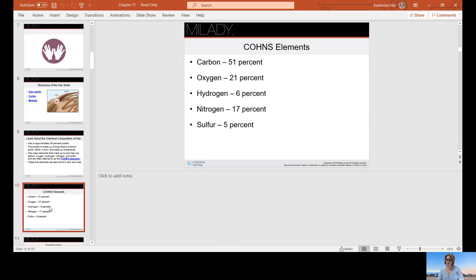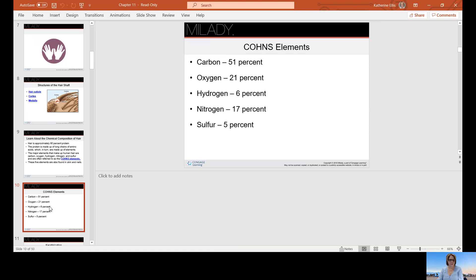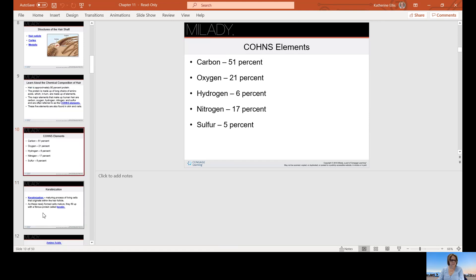The COHNS acronym stands for carbon, which makes up 51%, oxygen 21%, hydrogen 6%, nitrogen 17%, and sulfur 5%.